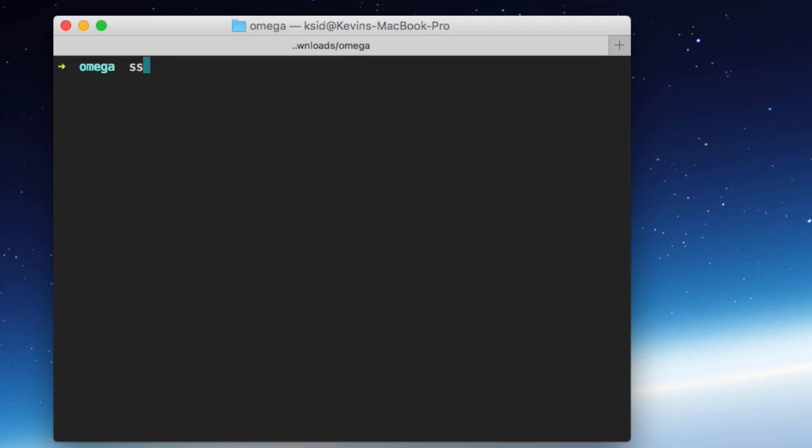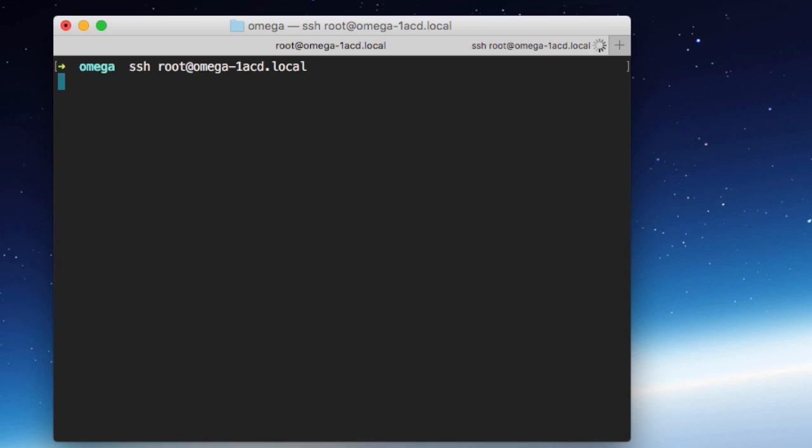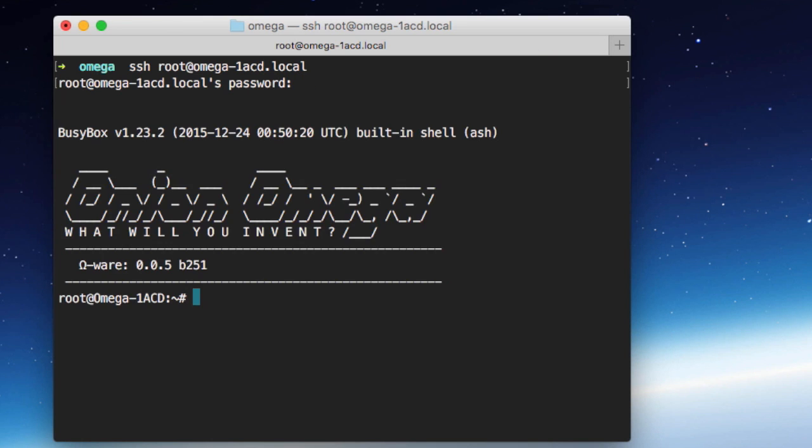And the way we do this is just by typing in SSH space, the username, in our case we're using root, at the address of your Omega. In my case, that's Omega-1acd.local, remember the dash, the four digits after the dash may be different in your case. We'll hit enter there, and it's going to prompt me for my password. And I'll go ahead and enter that, and that takes me into the shell.